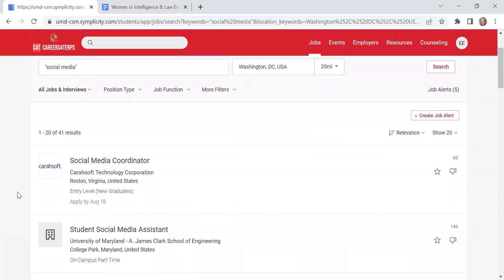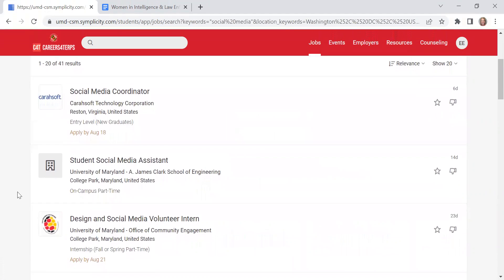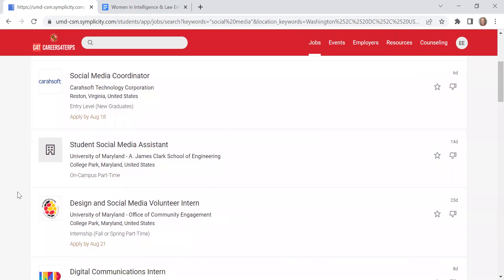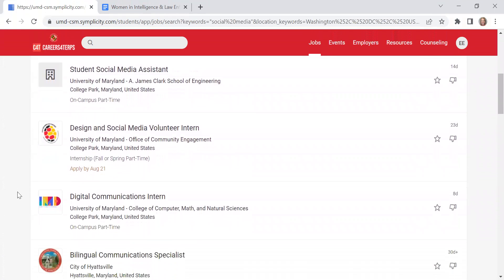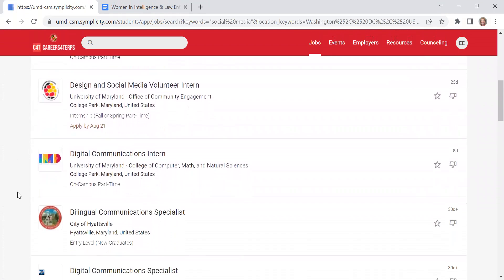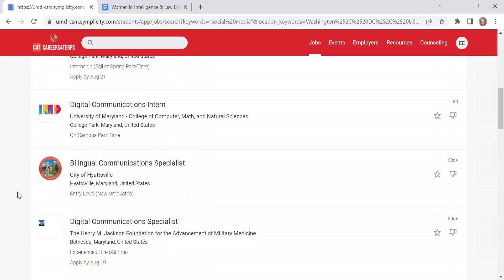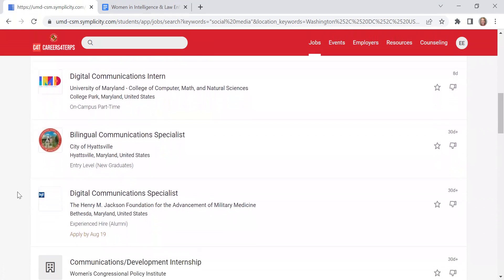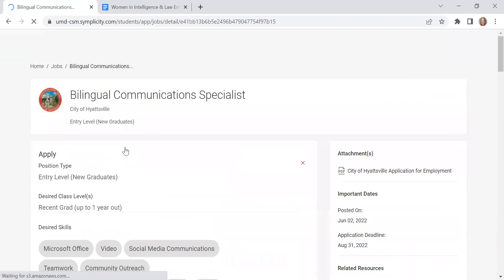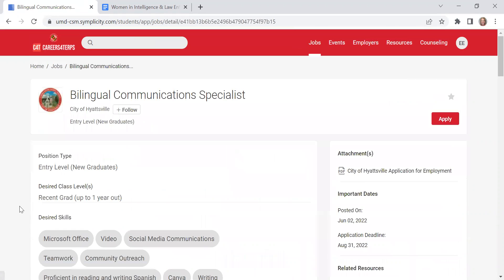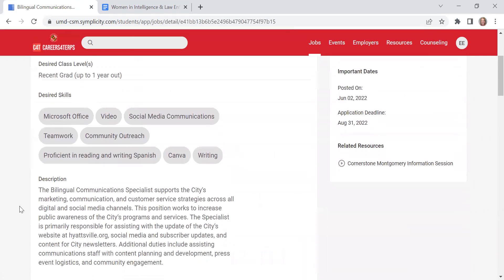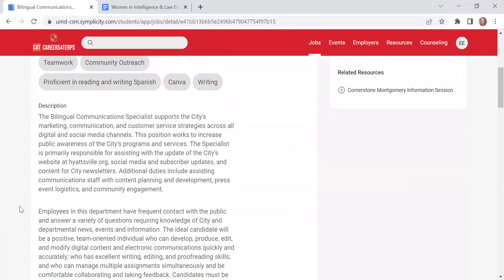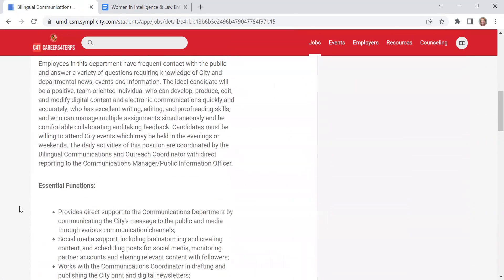This is going to bring up job postings where social media is somewhere either within the job description or within the title. If I see one that I'm interested in, I can click on it. It'll take me straight to the job posting and what they're seeking.